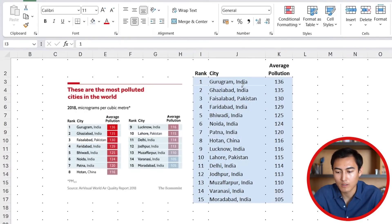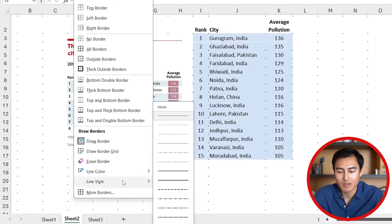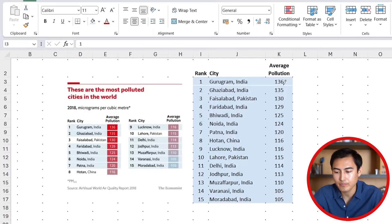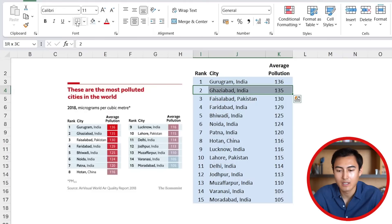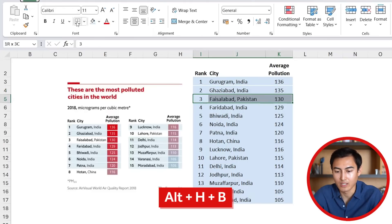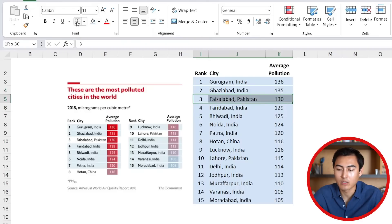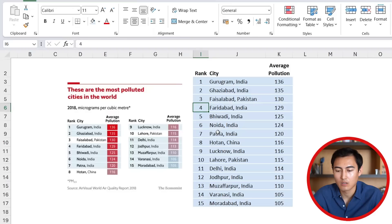The first border isn't quite thick enough, so go back into Borders, under Line Style choose a thicker option, and draw it out. For all the other rows you can go one by one — the shortcut is Alt+H+B and then the bottom border option. Alternatively, use the Format Painter and drag it all the way down to apply the border to every row.